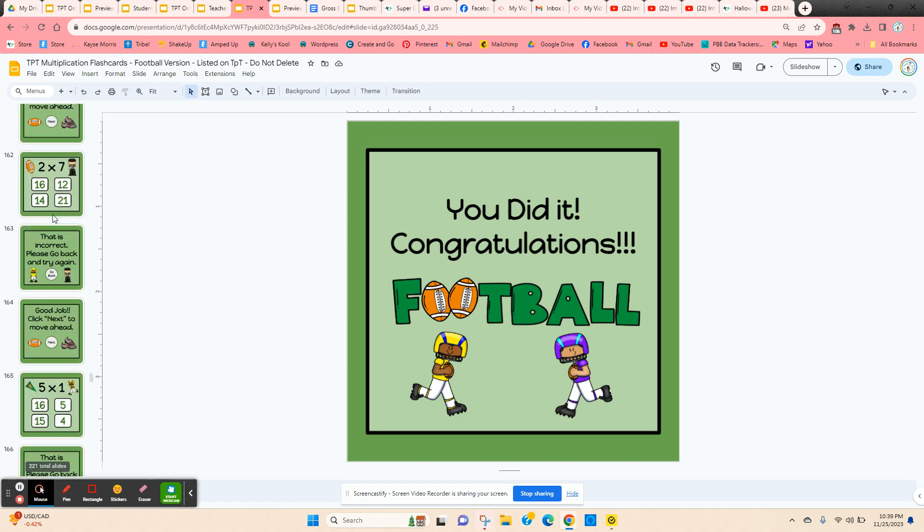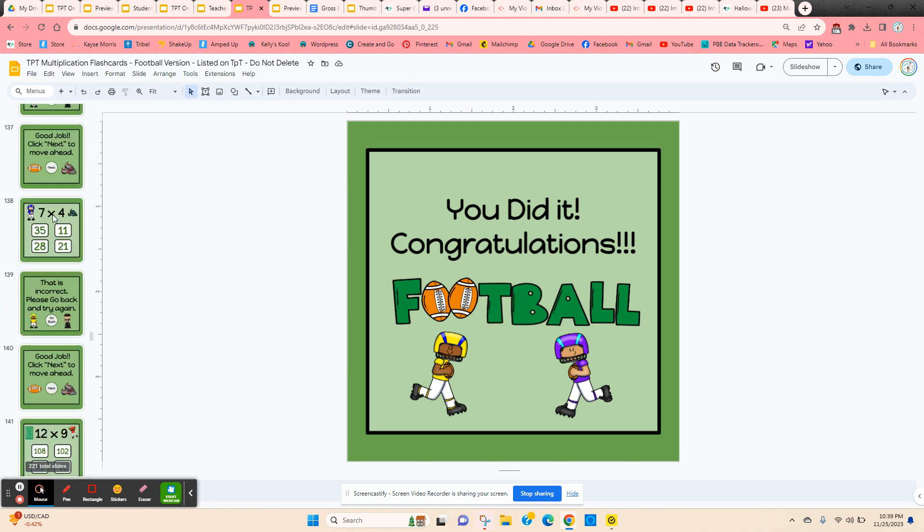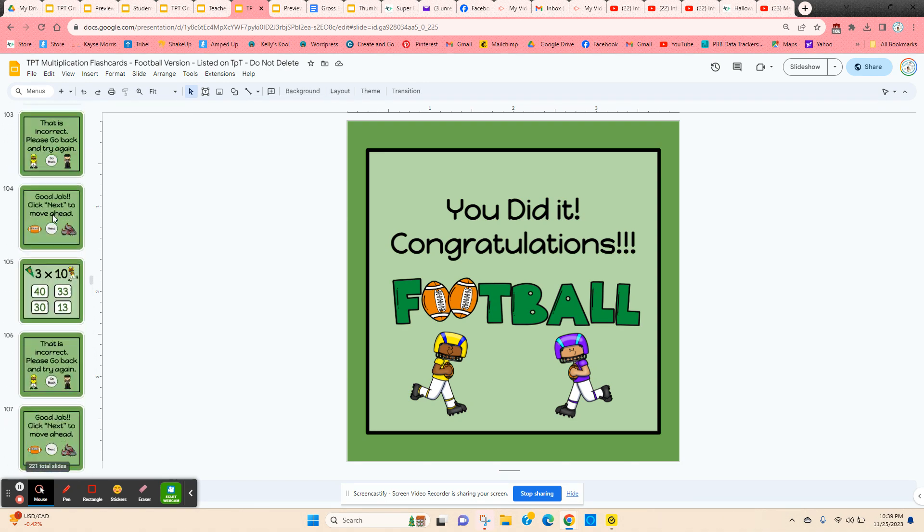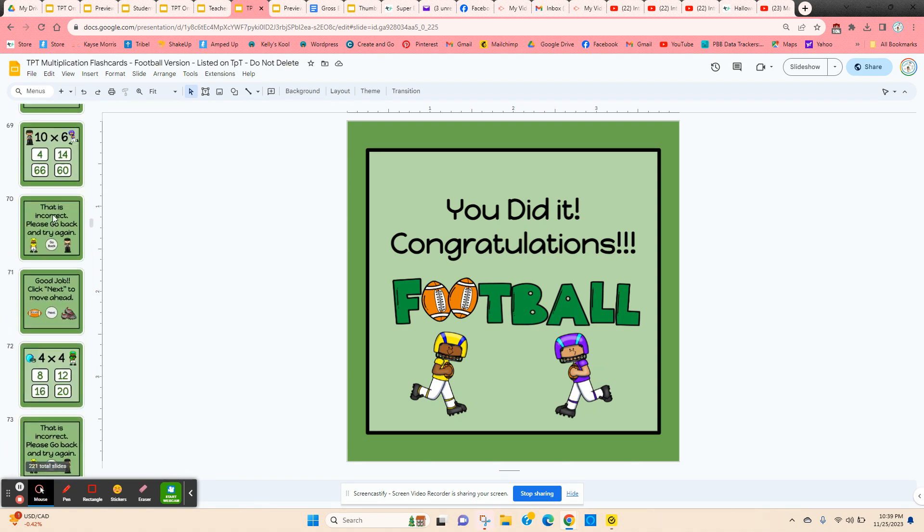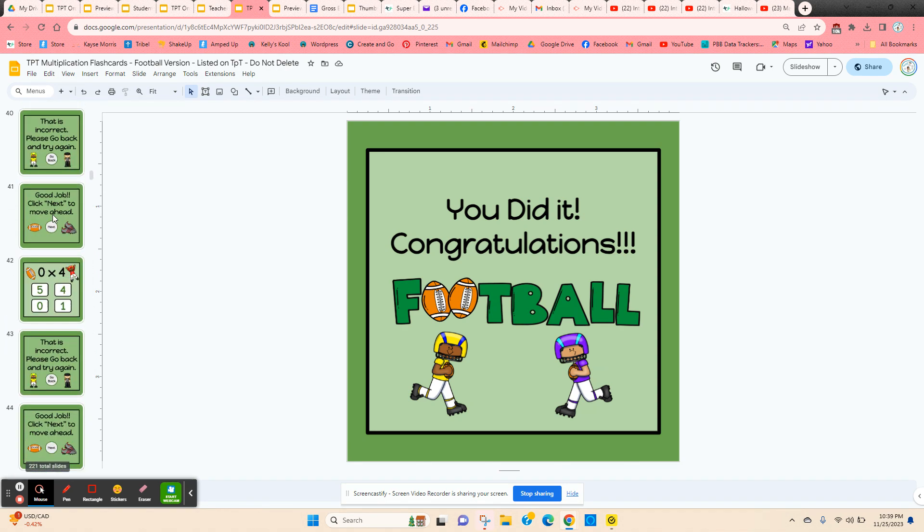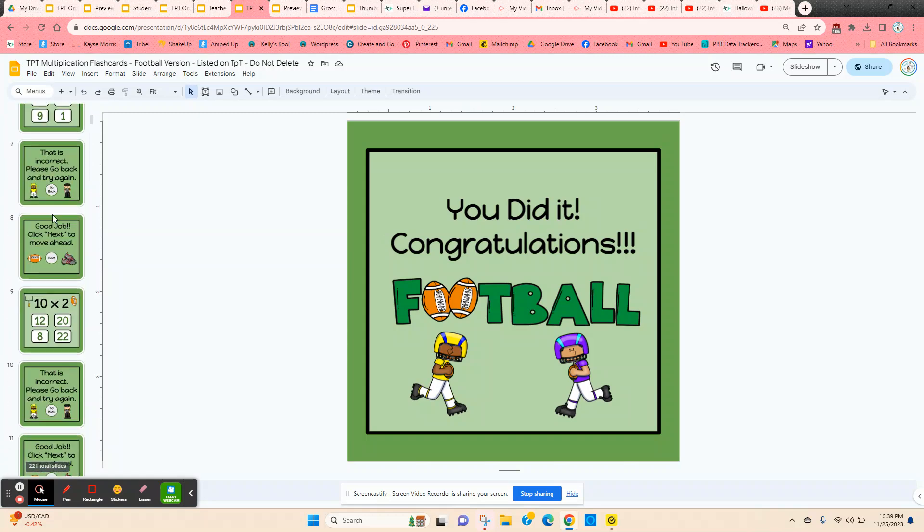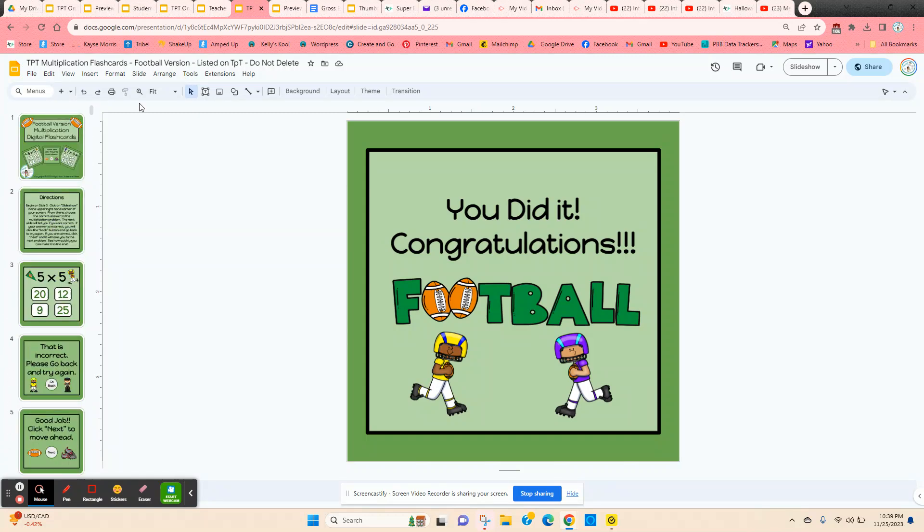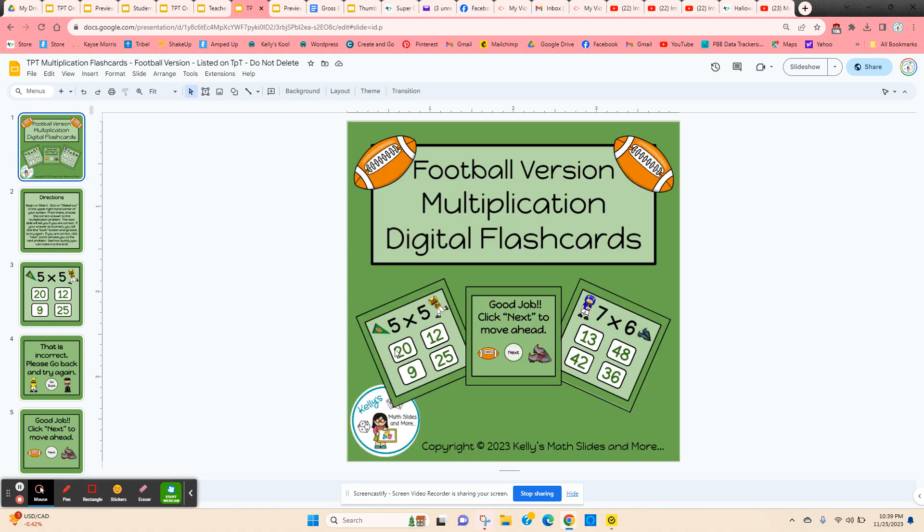Students can work on this individually at home for homework or in stations in the classroom. Digital flashcards, football version.